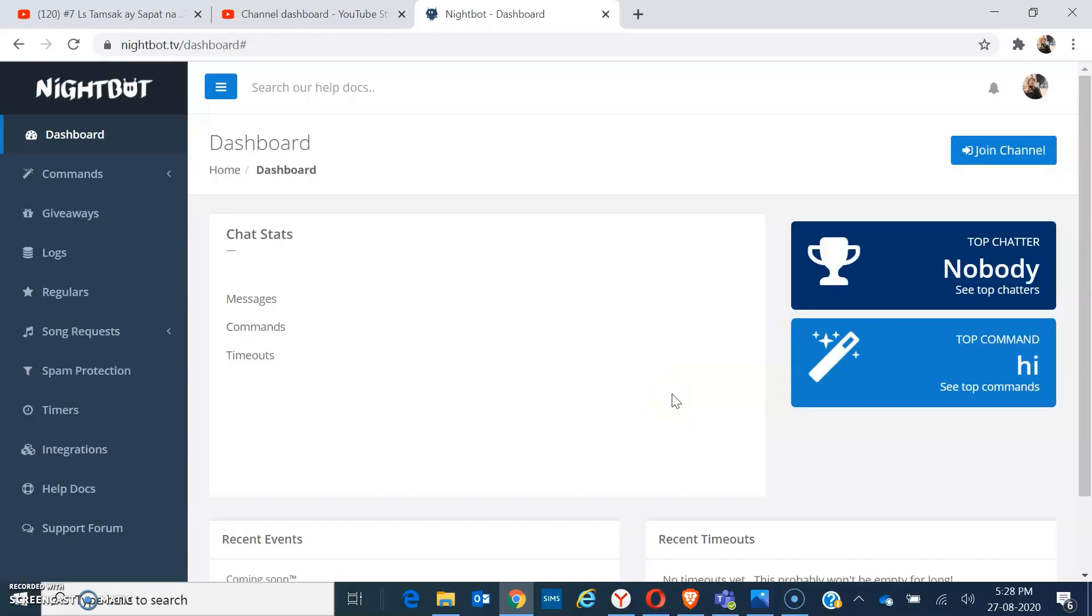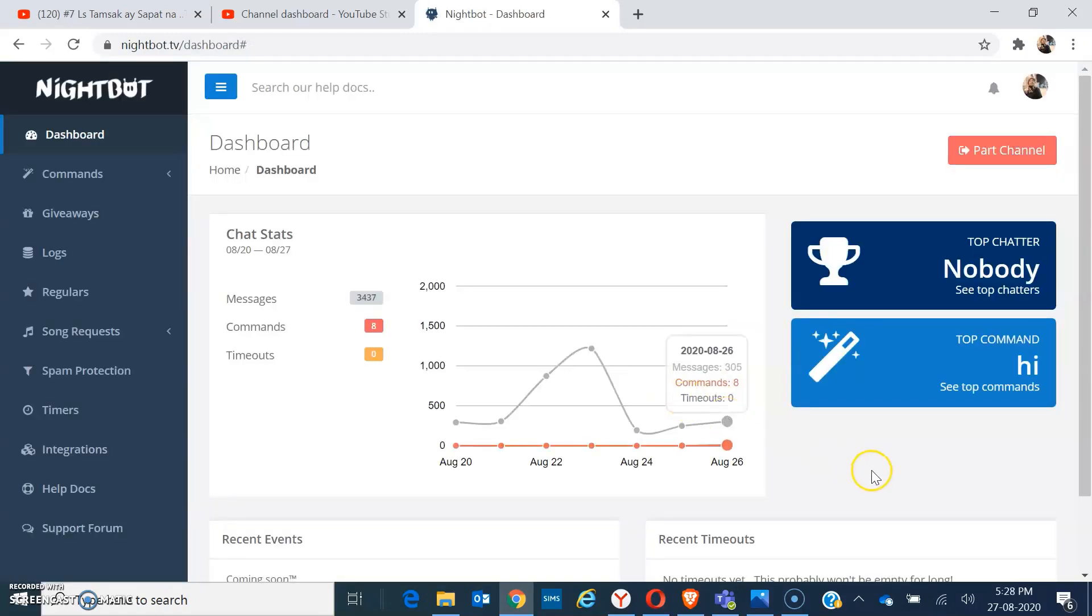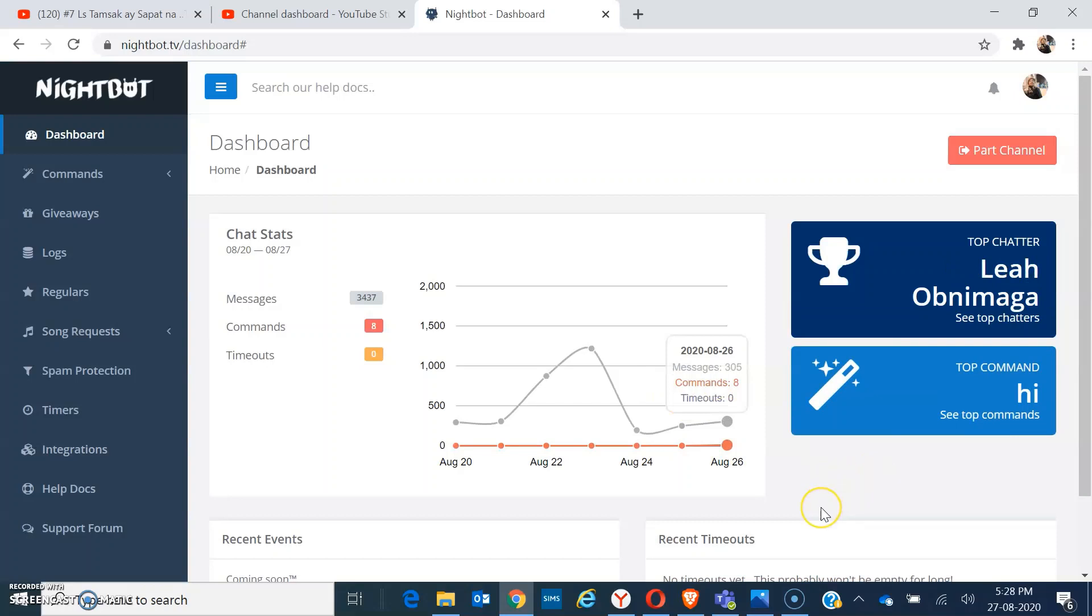So there you go, you have already on the main page of the Nightbot. First, you have to click on part channel.